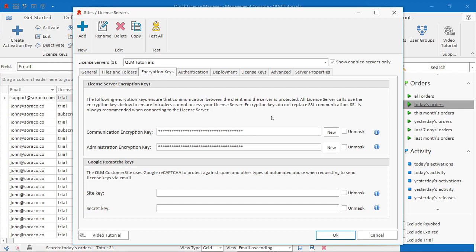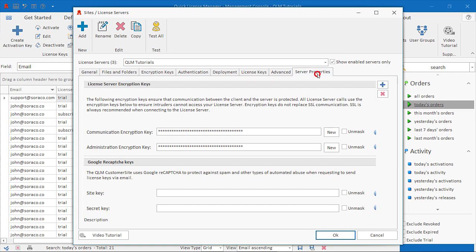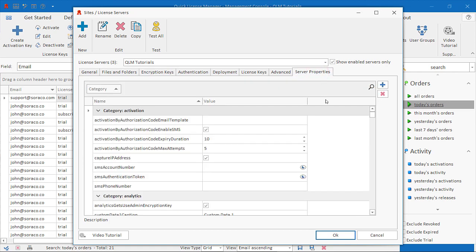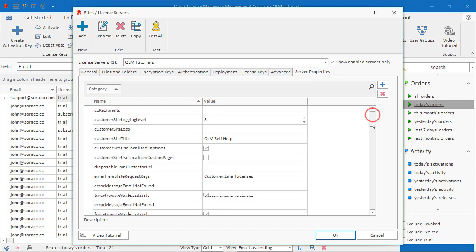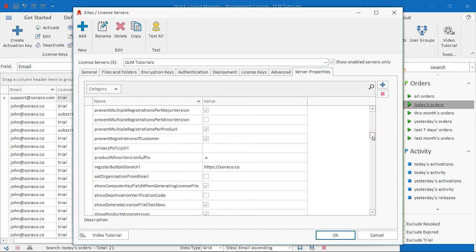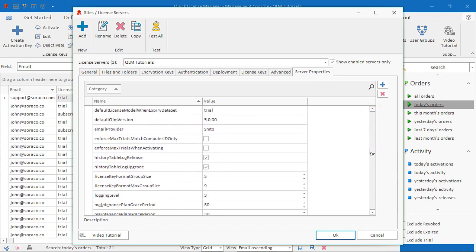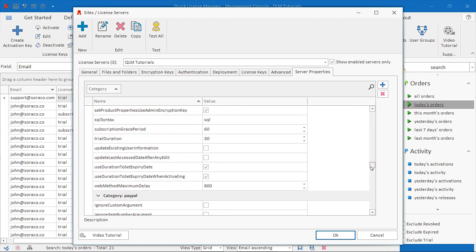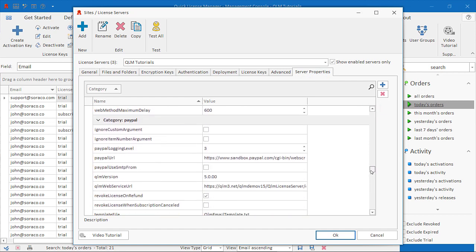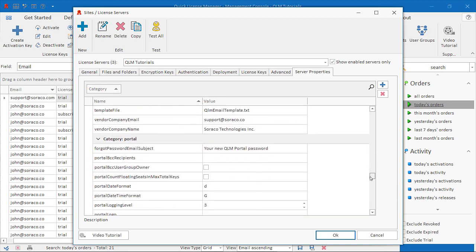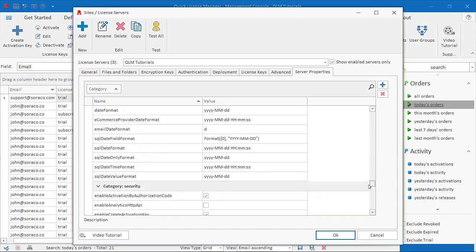The server properties tab contains all the settings that control the behavior of the QLM license server when performing various operations such as creating, activating, or validating license keys.